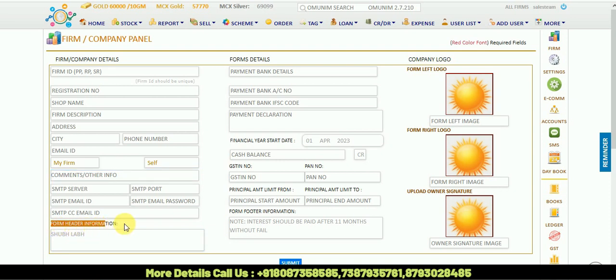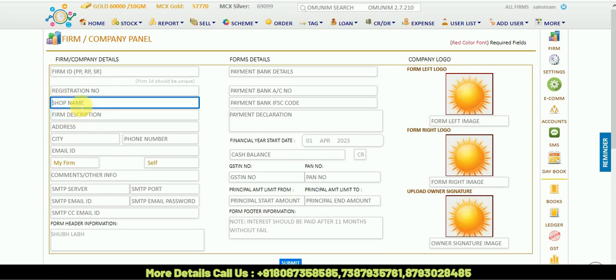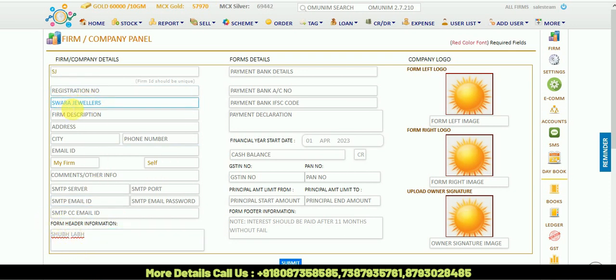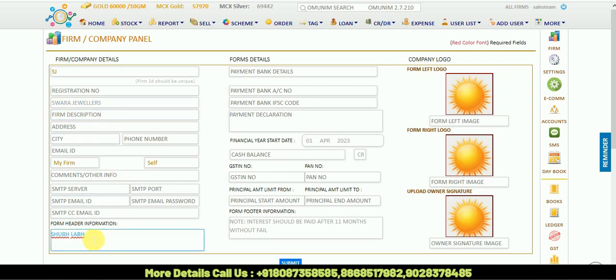For example, your jeweler's name is Swara Jewelers. If you want anything related to the original name like Om Namah Shivaya, Om Ganesha, or Shubh Labh, or anything in your original language, you can copy-paste here. It will be showing in the invoice above the name of Swara Jewelers.